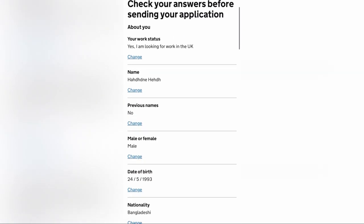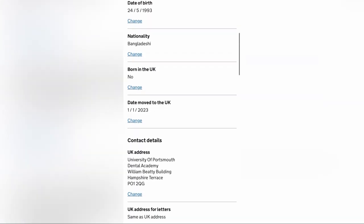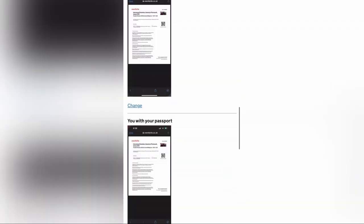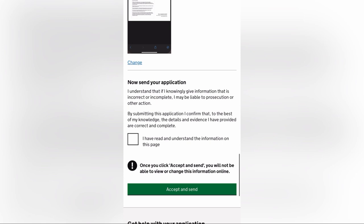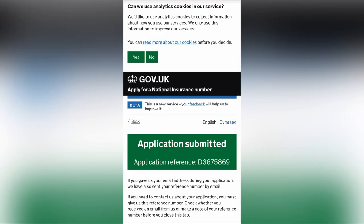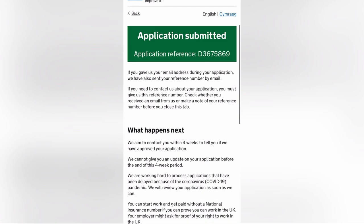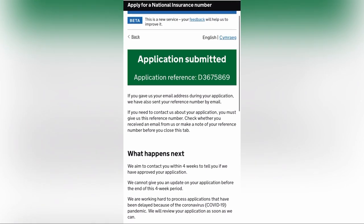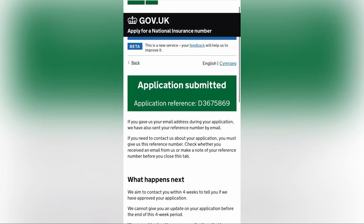Then you can review your information. If you want to change anything, you can change it. Click 'I have read and understand the information on this page', then click 'Accept and Send'. You will then receive a reference number — this is your temporary reference number.